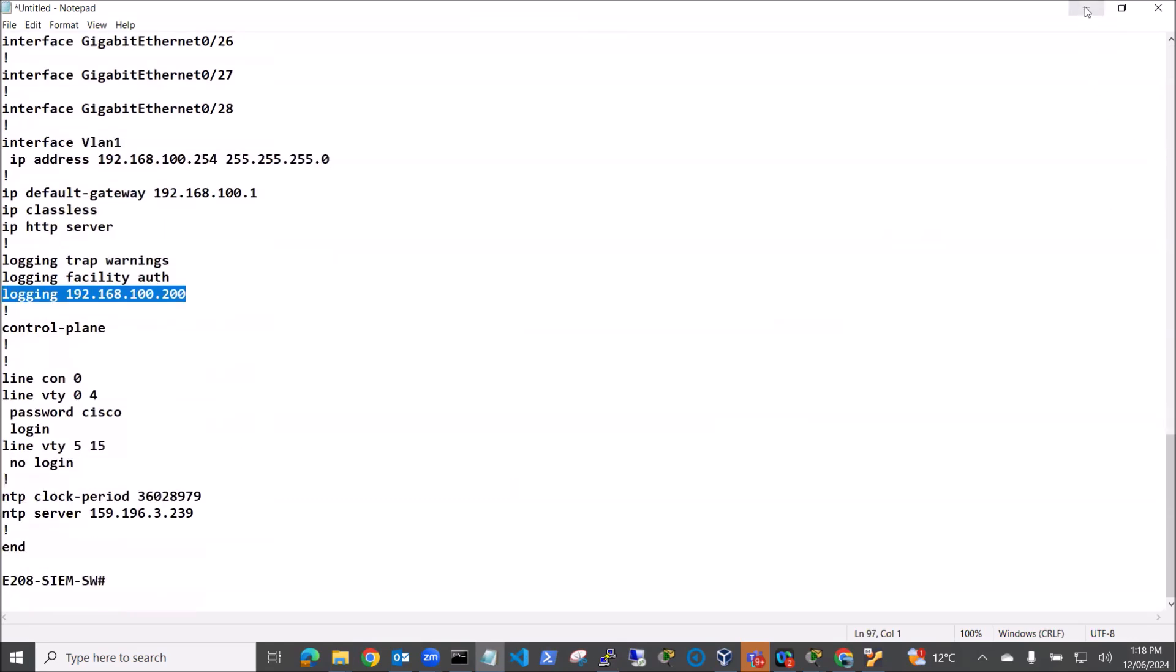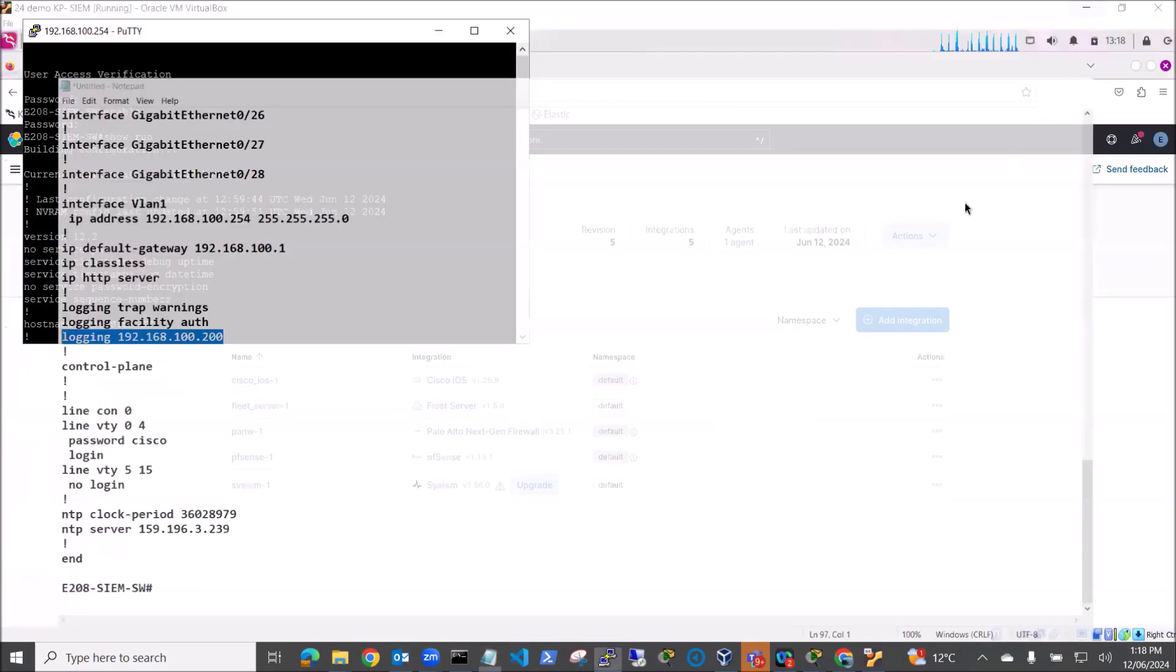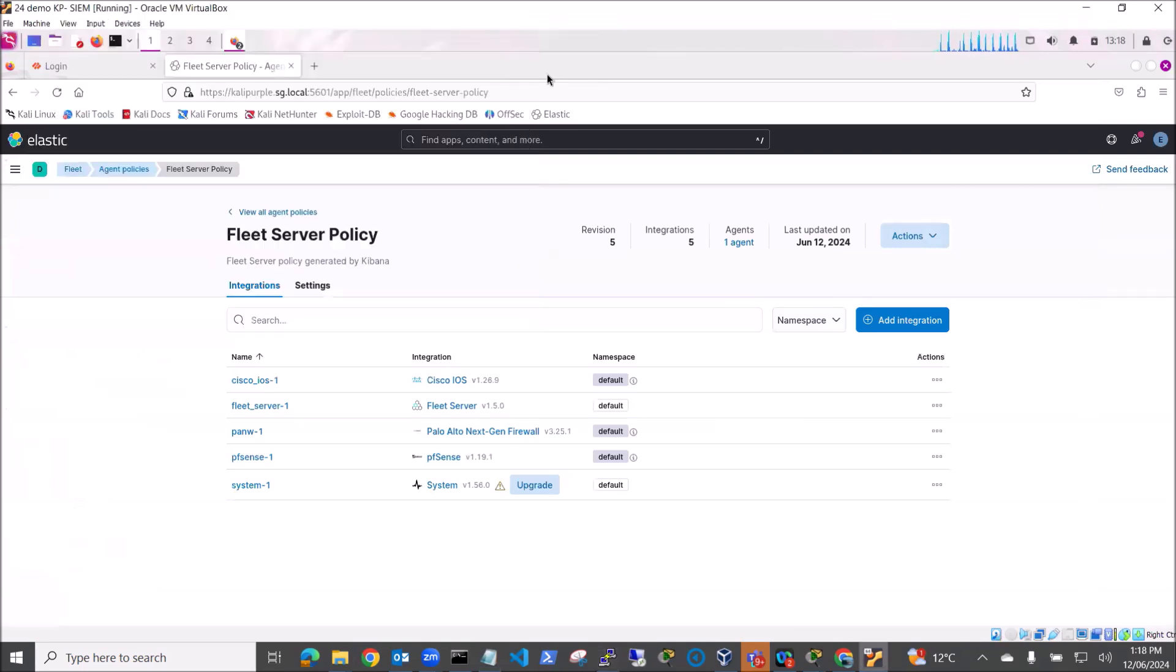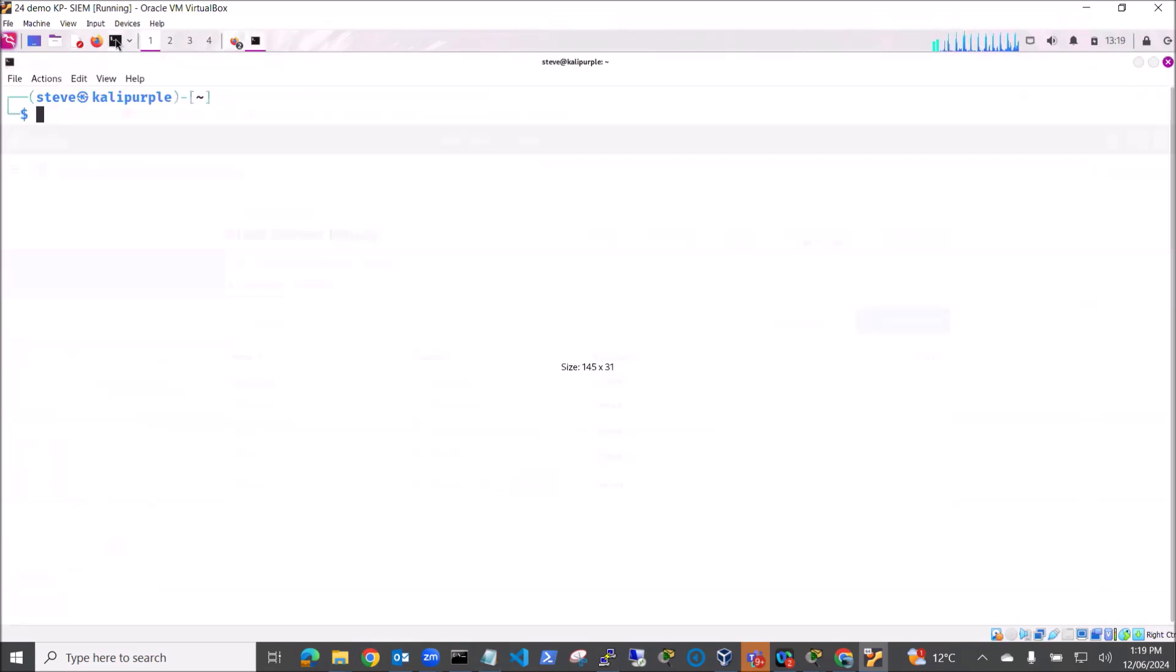So my switch is functioning and I can ping my switch. I'm actually telneted into it. So what I want to do is run up Wireshark and have a look and see whether I've got any logs coming through.